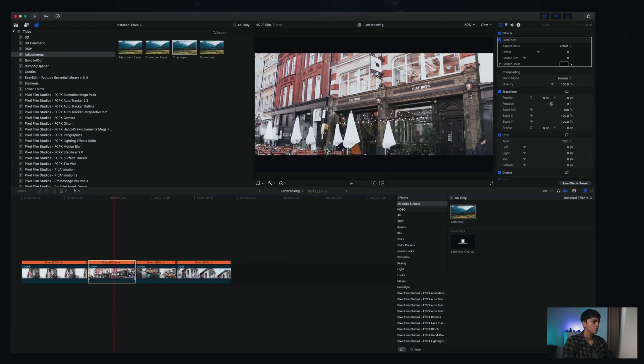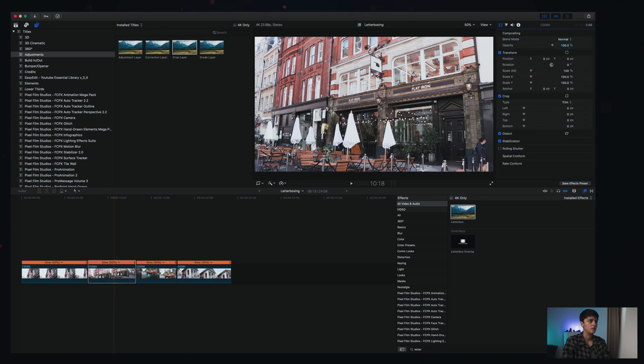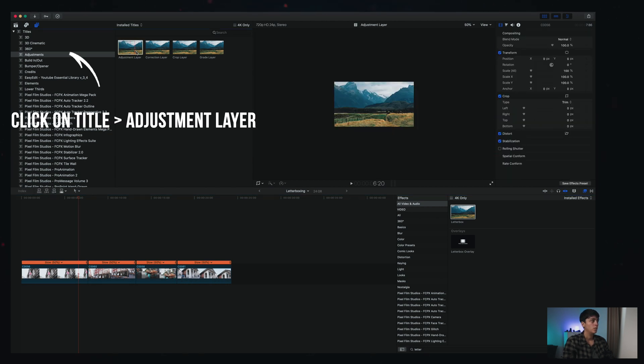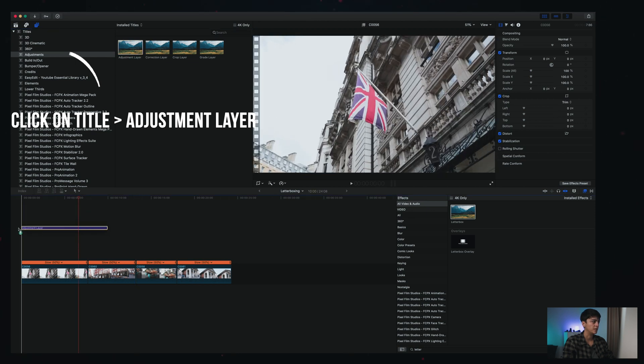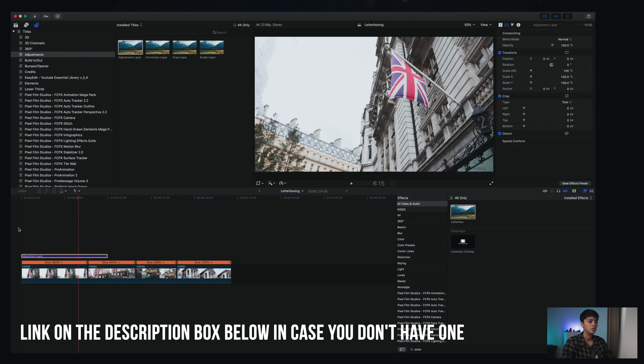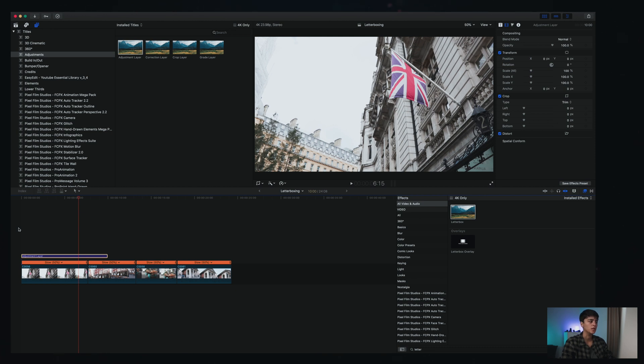So let me just go ahead and remove this so we can have our original image back without any of the letterboxing. What I want to show you is that you actually have a way of doing that with the adjustment layer. If you don't know what that is, it's just a layer that I'm putting on top of my image where I can make all the changes and corrections I would like, and that will apply to anything that is below that image.